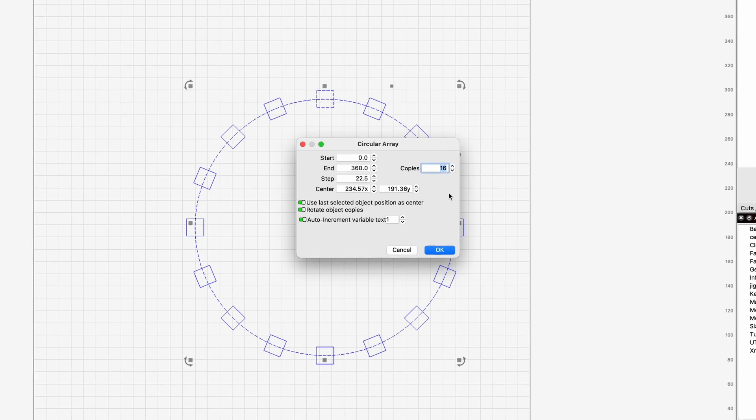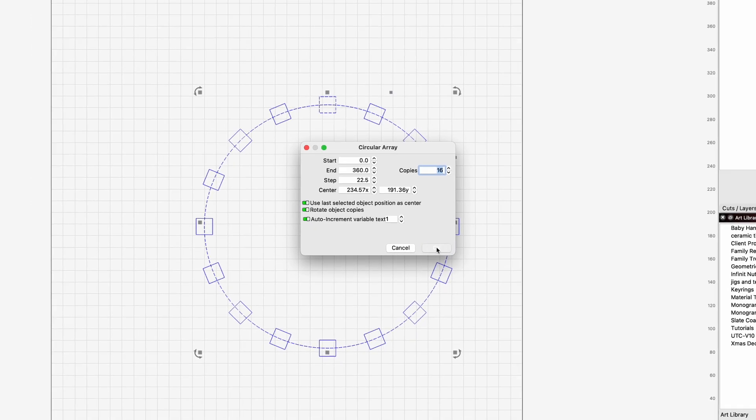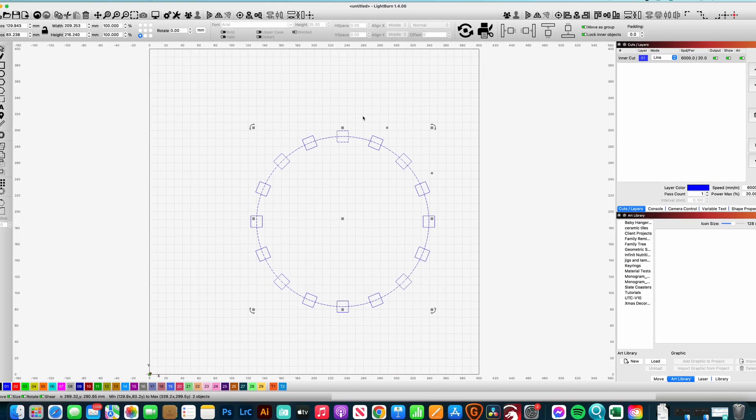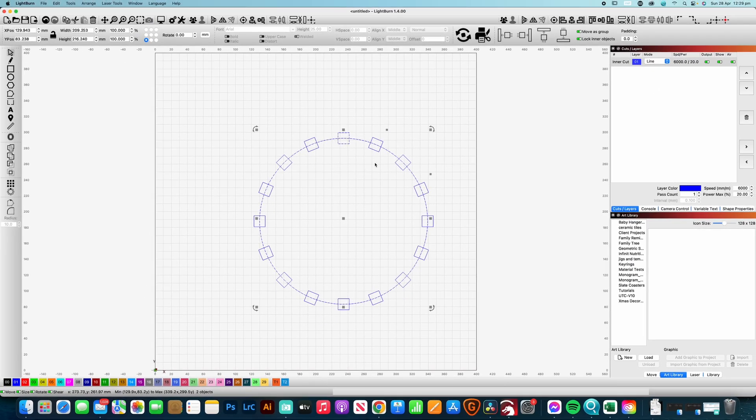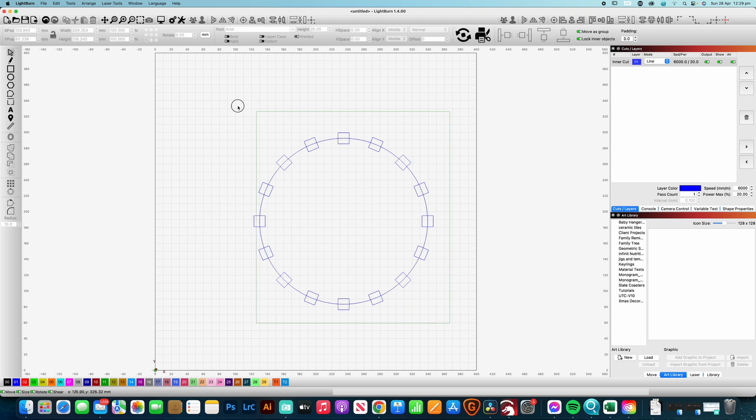And then we're just going to put in the number of copies, so whatever that might be, and click okay.